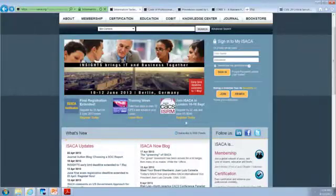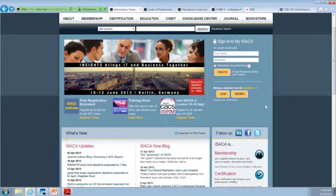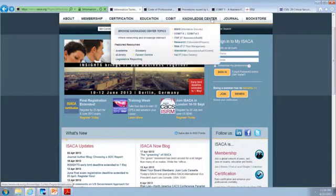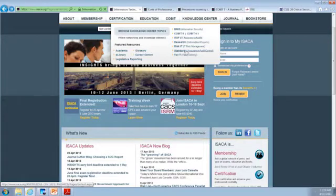So let's actually go to ISACA's website. Here's ISACA's website, and there's a lot of stuff you can do without having to be a member of ISACA. If we go up to the Knowledge Center up here, we can take a look right now at the standards. This is a very handy page to take a look at.